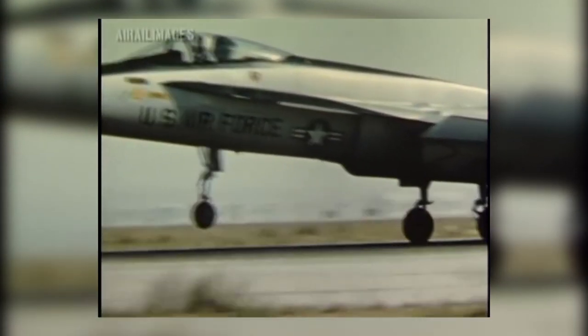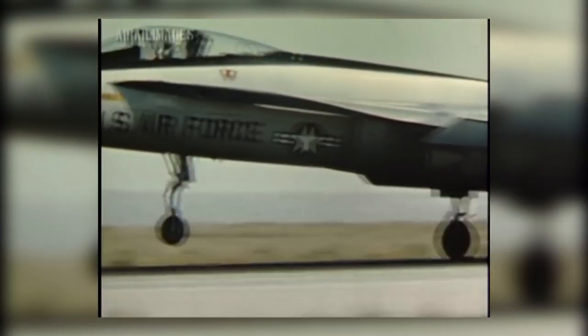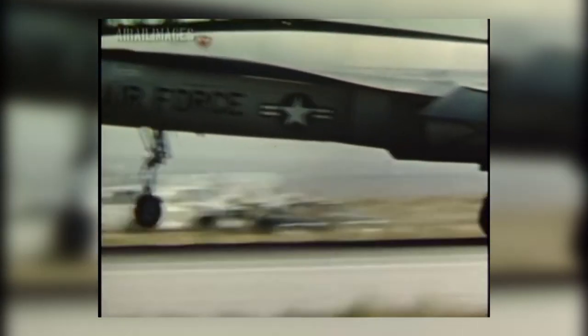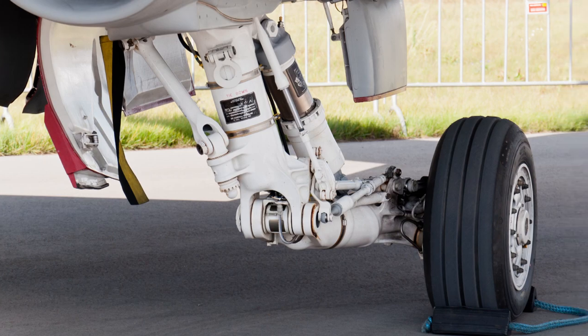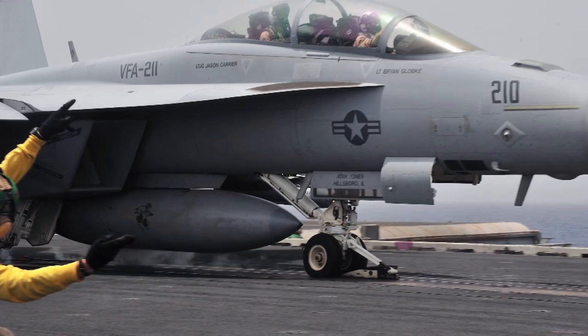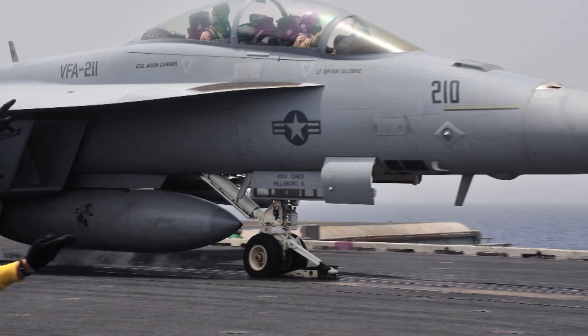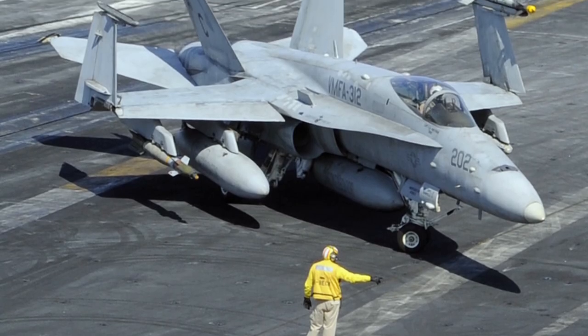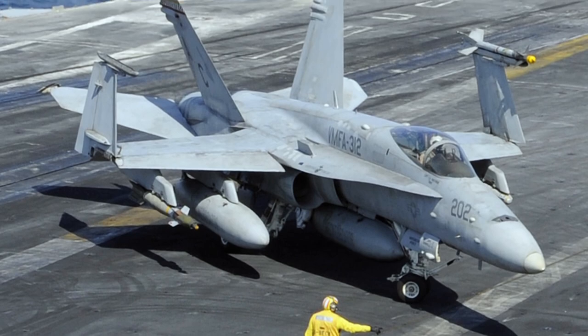Several modifications were made to make the YF-17 aircraft carrier worthy, from its strengthened landing gear, a tail hook, accommodations for a catapult launch and folding wings, just to name a few.